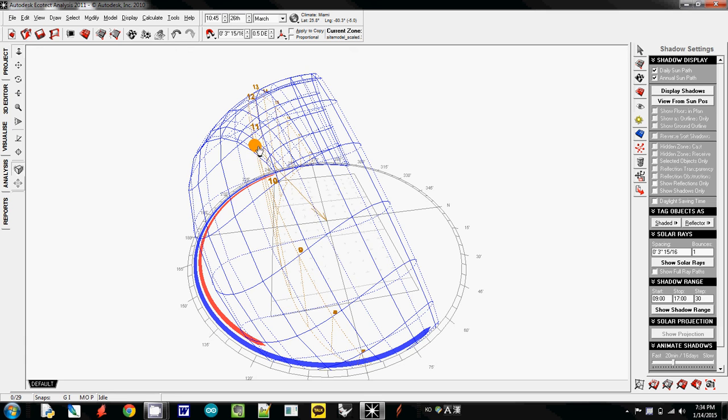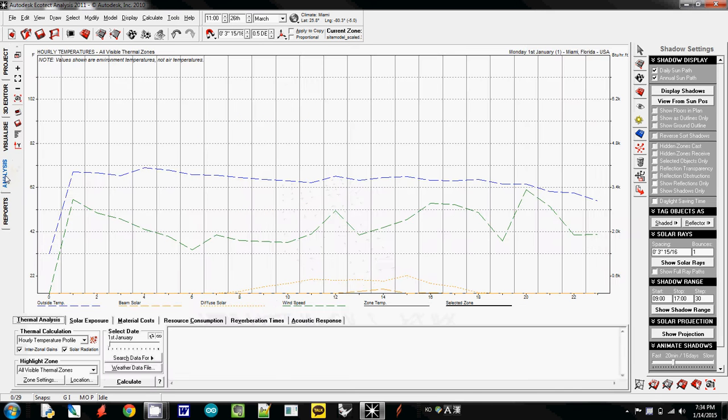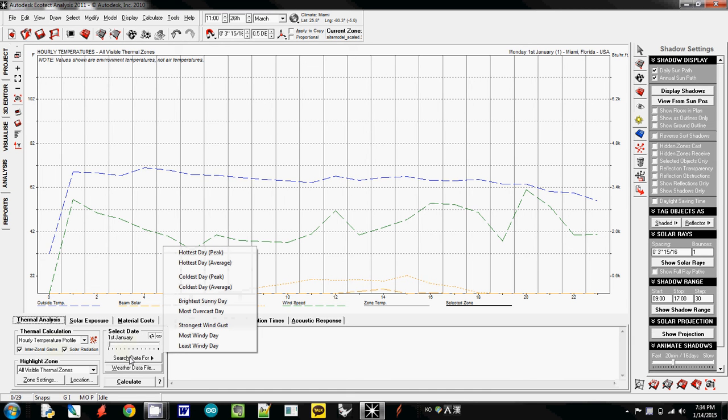So this one is one way of doing it, but I would rather recommend you to use analysis. And you can select the date here. So you can select hottest day, which is summer, which is June 22.